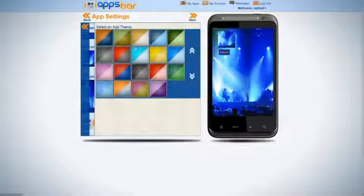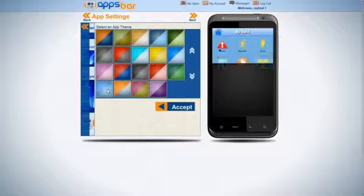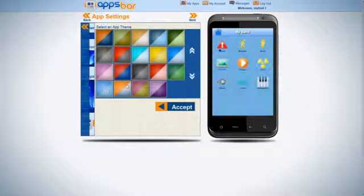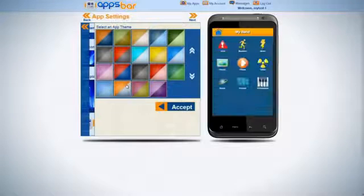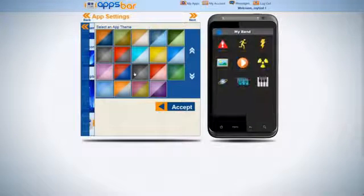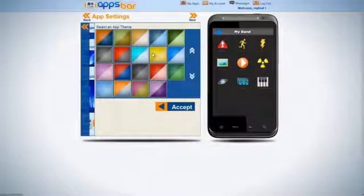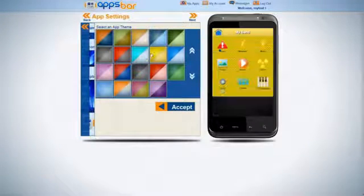Select App Theme. You can preview it on the right to see exactly how it looks.